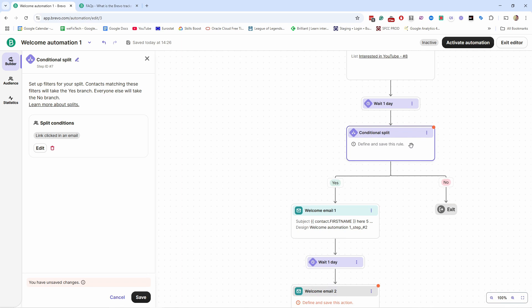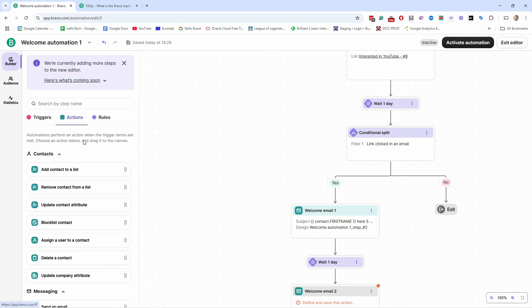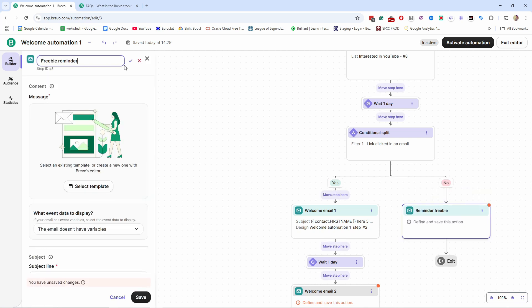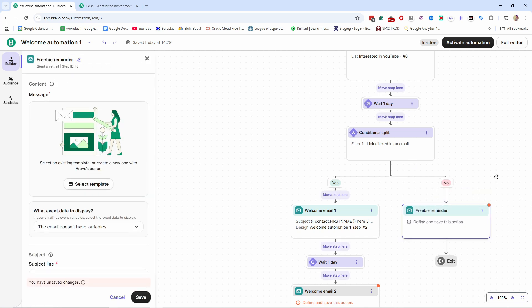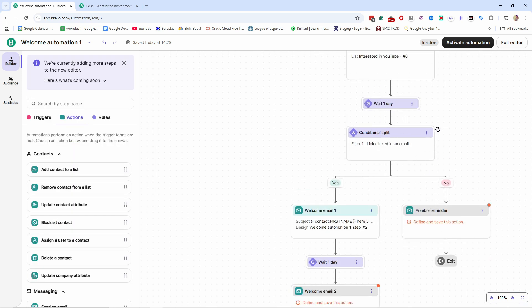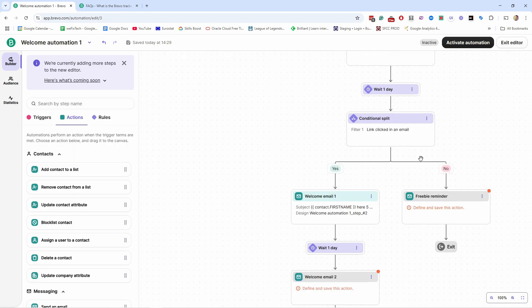If they didn't click the freebie link, they didn't receive it, so I want to send a reminder: 'Hey, you haven't downloaded this yet — here's the link.' Let's go to Actions and send an email — I'll call it 'Freebie Reminder,' confirm the name, and set up the email as normal. This way we're sending a reminder to make sure they get all the value they signed up for.